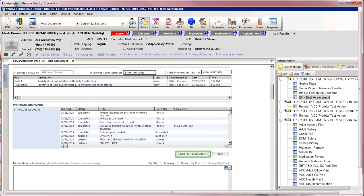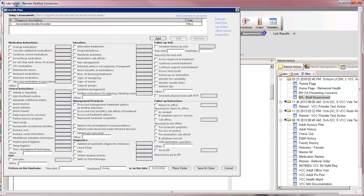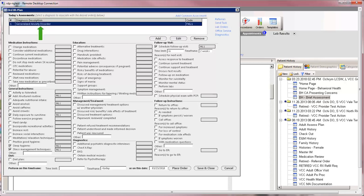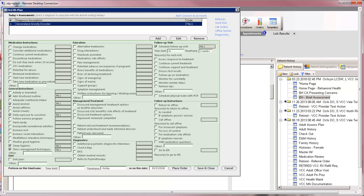Click on the button titled Add Plan Instructions. A diagnosis is required in order to add plan instructions. Highlight the diagnosis. Click on any instructions related to that diagnosis.